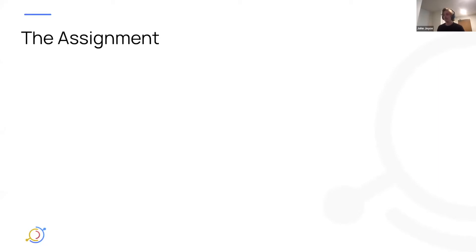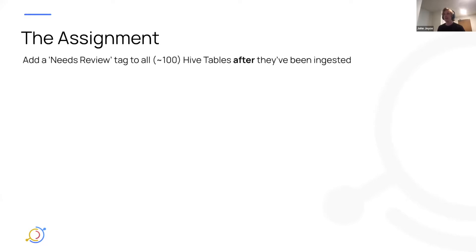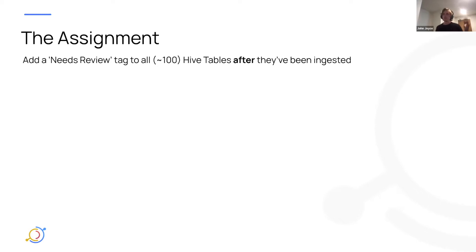Let's imagine I'm a data analyst at my company and I've been given a task, which is to assign a needs review tag to all of my Hive tables that I've ingested from Hive. Let's imagine I have about 100. Of course, this could be a lot more in reality, but we'll stick with 100 for this example.